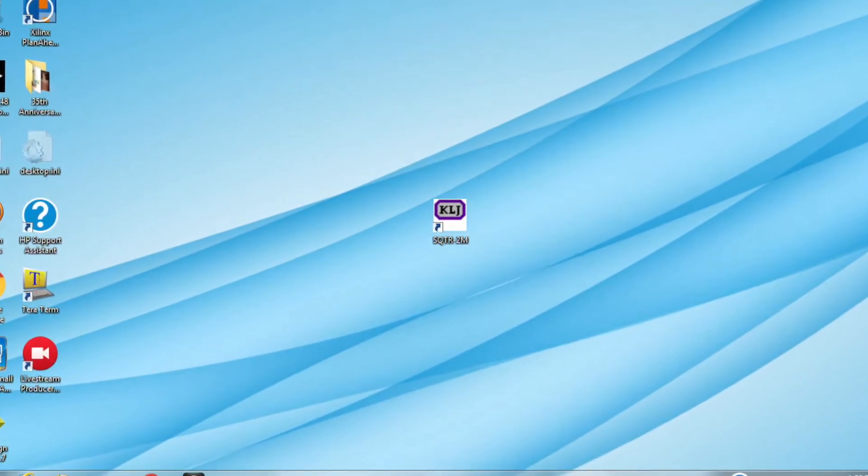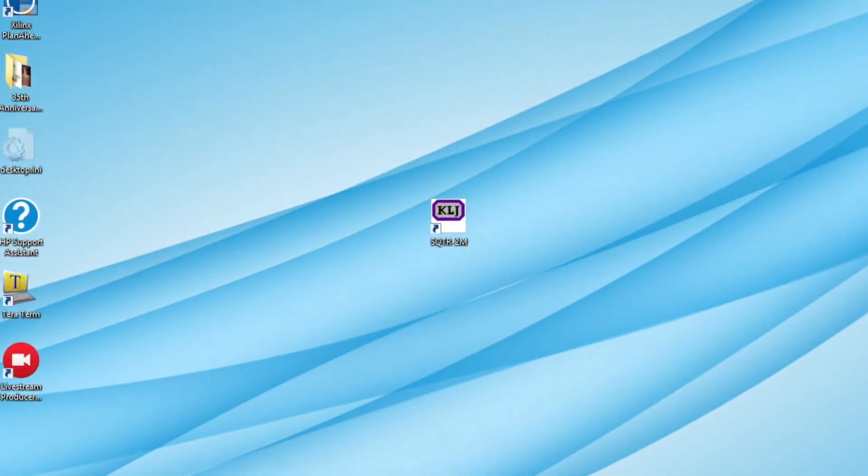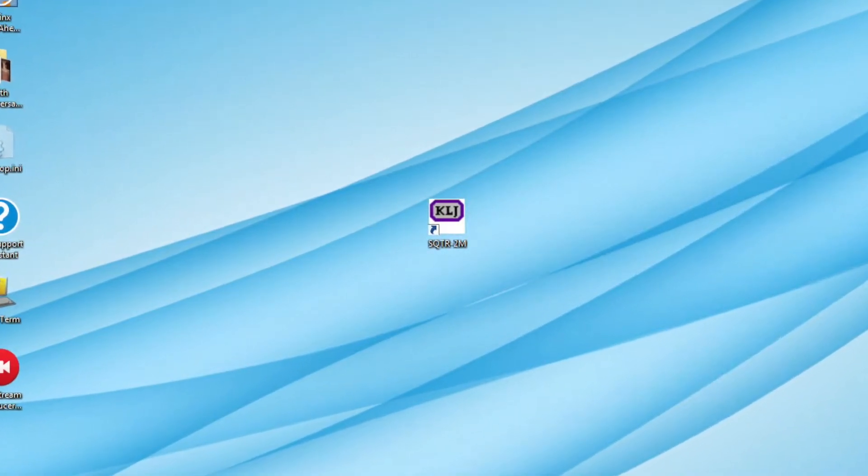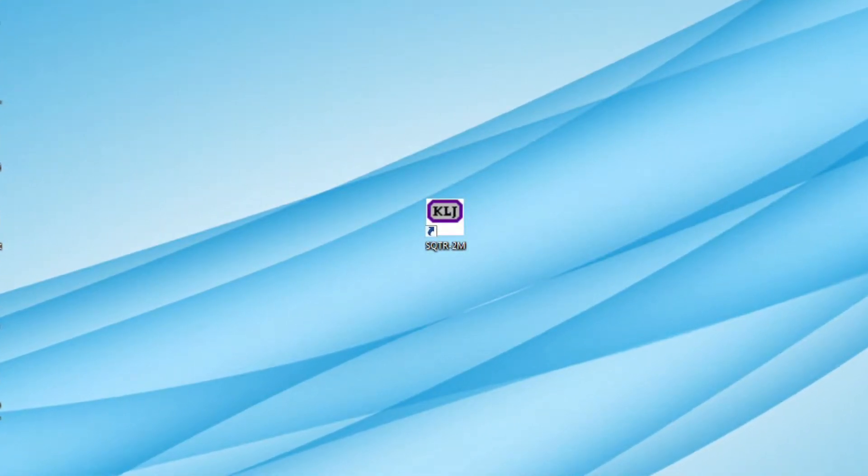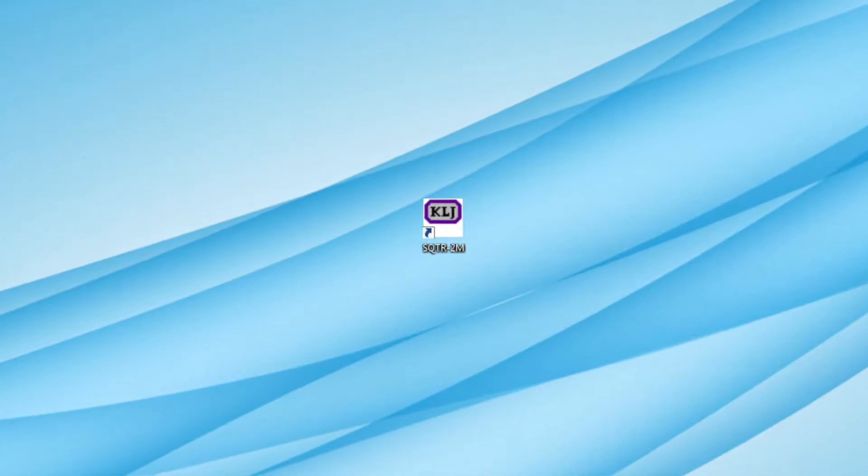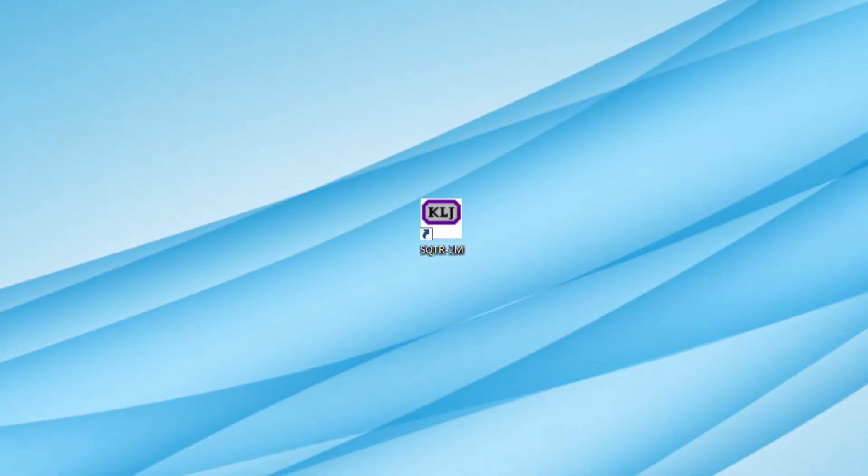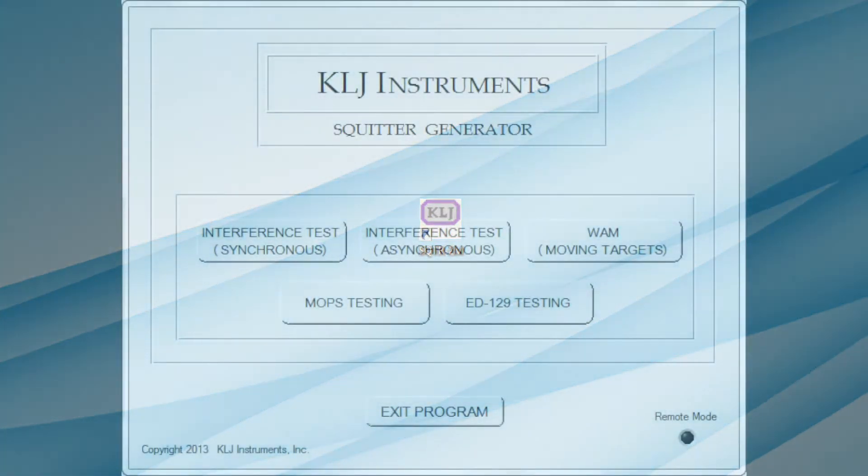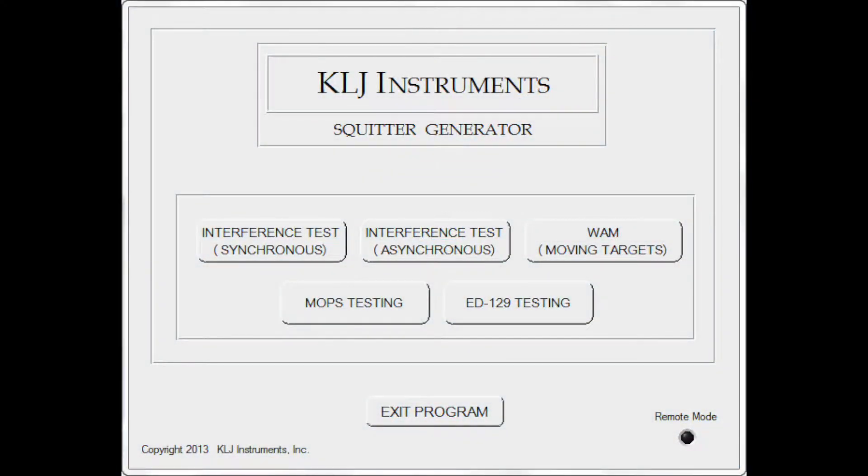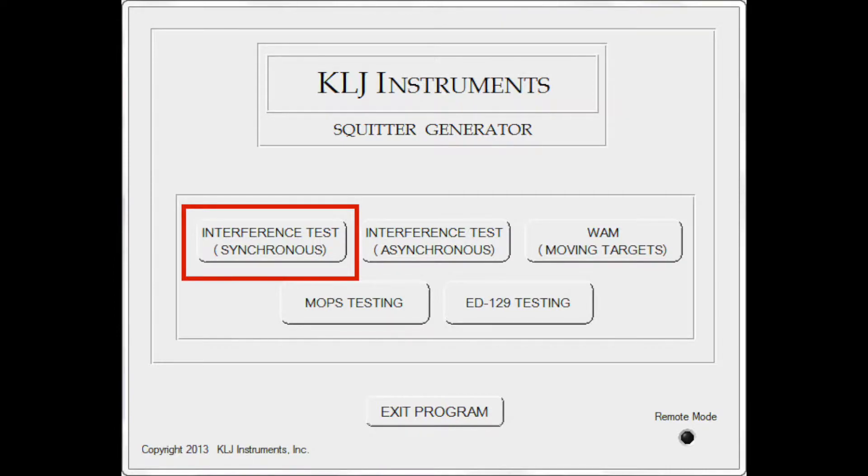First, I will open the SQUITR-2M software by double-clicking the icon on the desktop to bring up the main menu. Then I will select synchronous interference from the main menu.